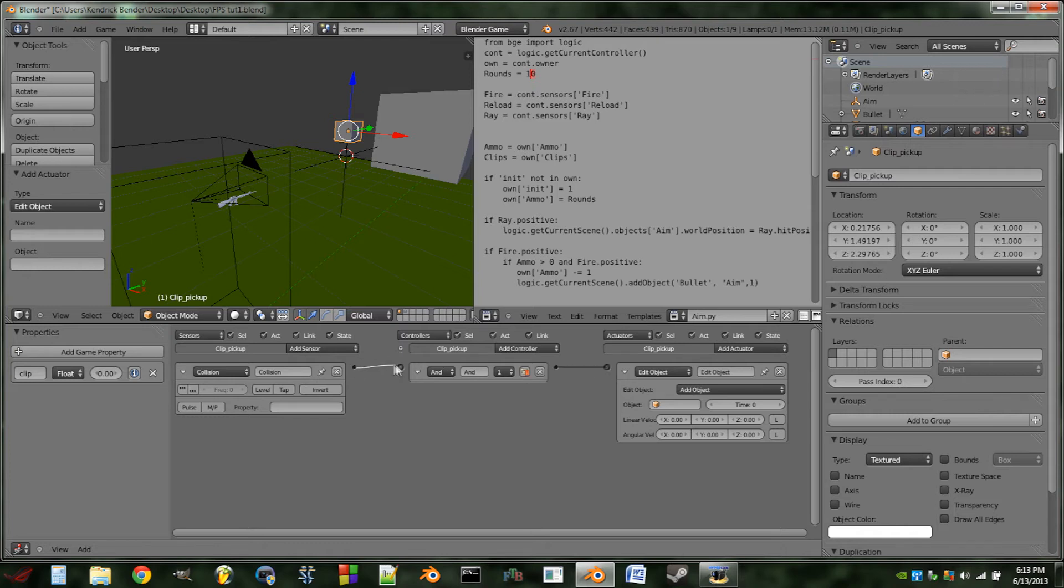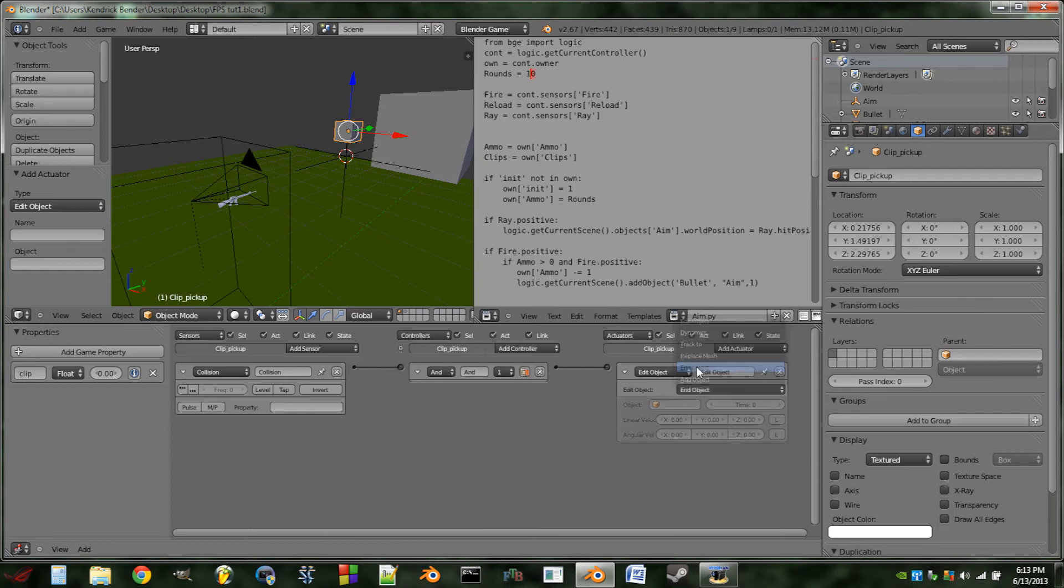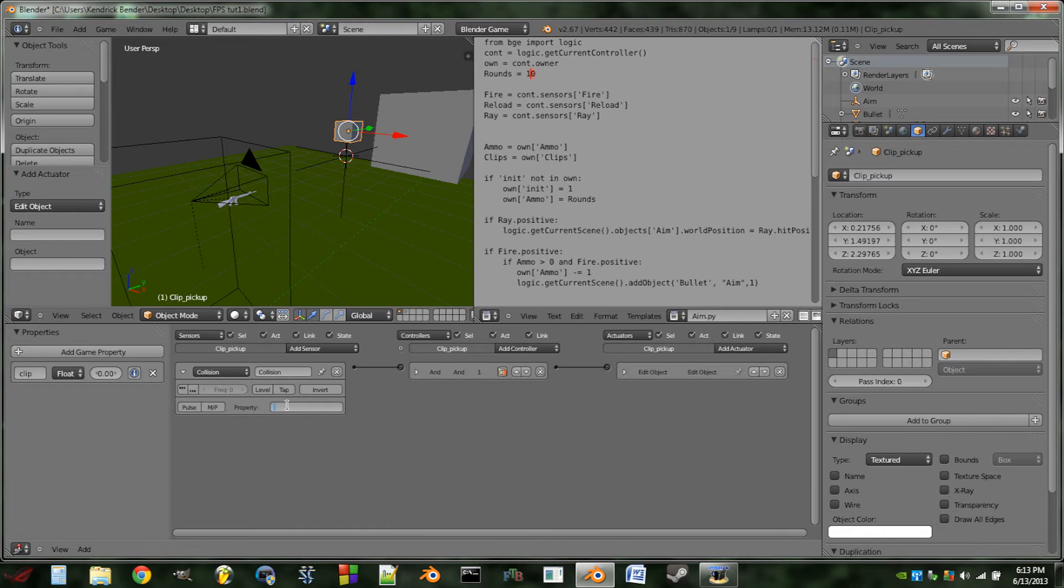We can wire all of those together, and the add object actuator, we're going to switch that to an end object actuator. And then in the collision property field, we're going to enter in player.